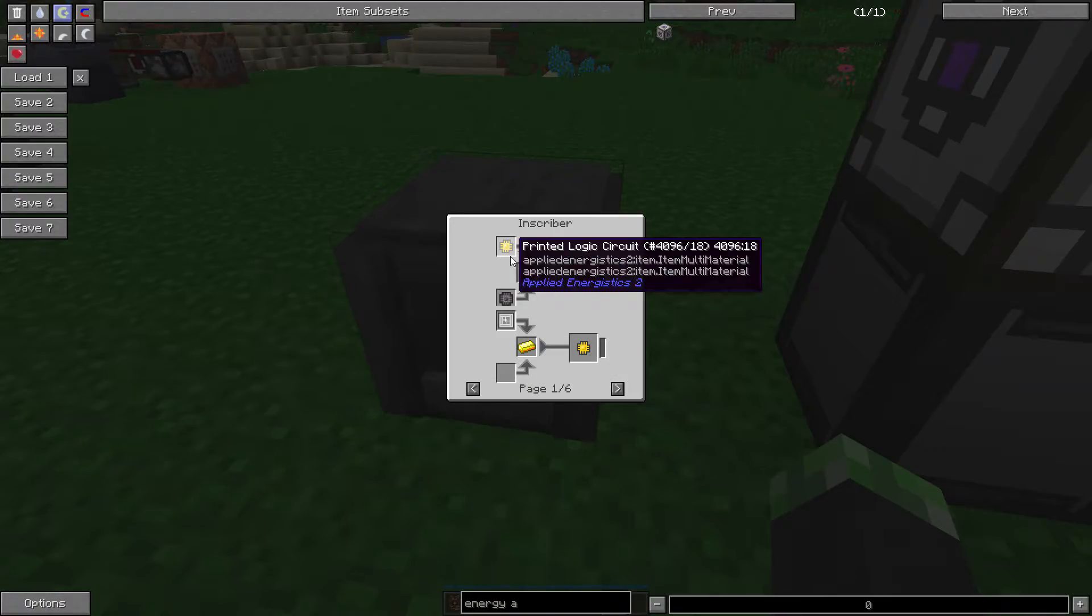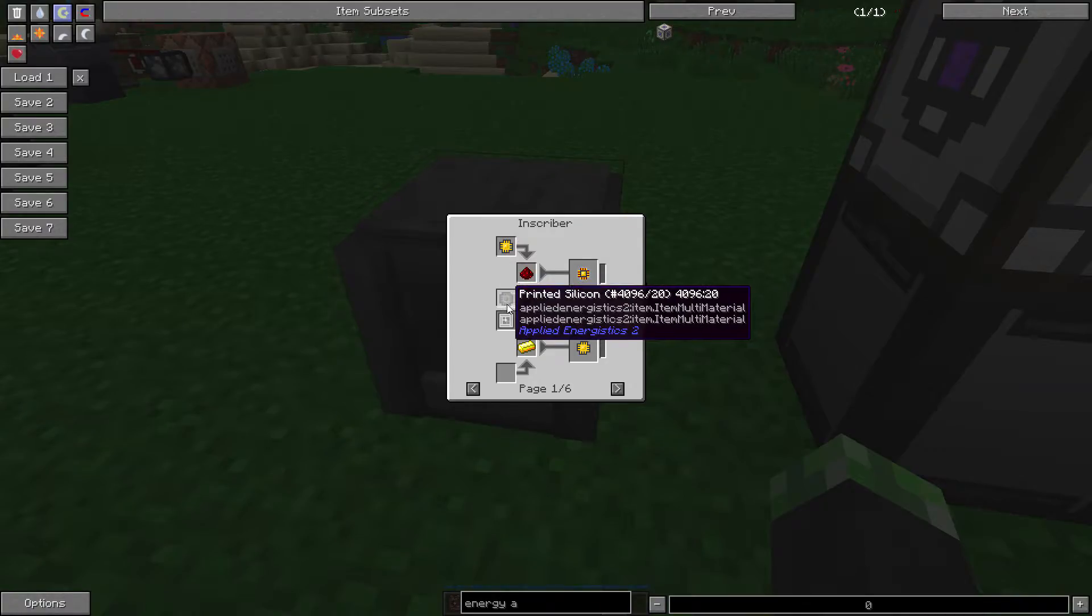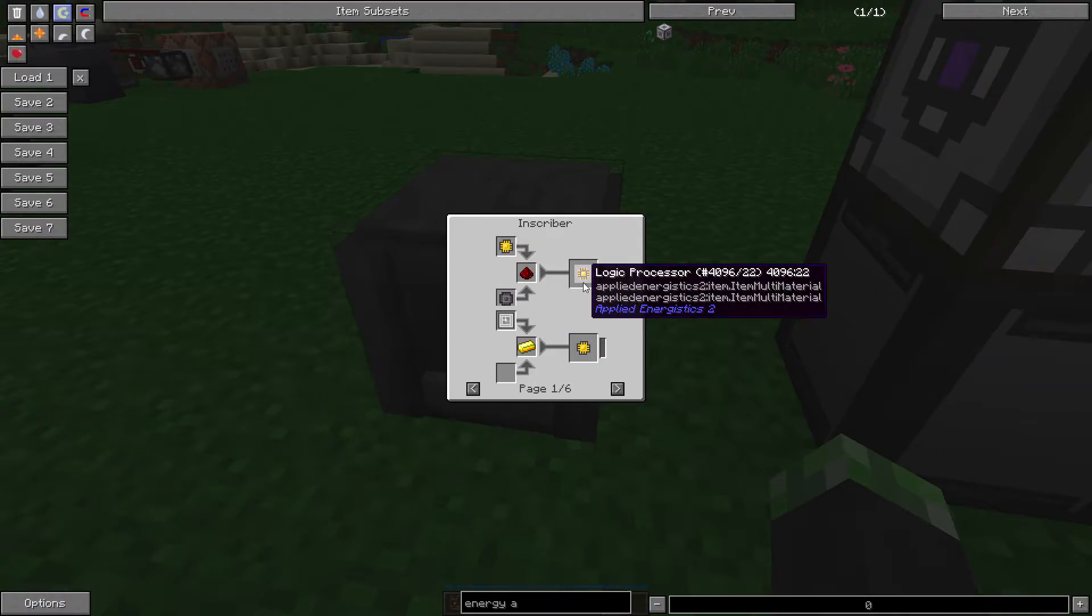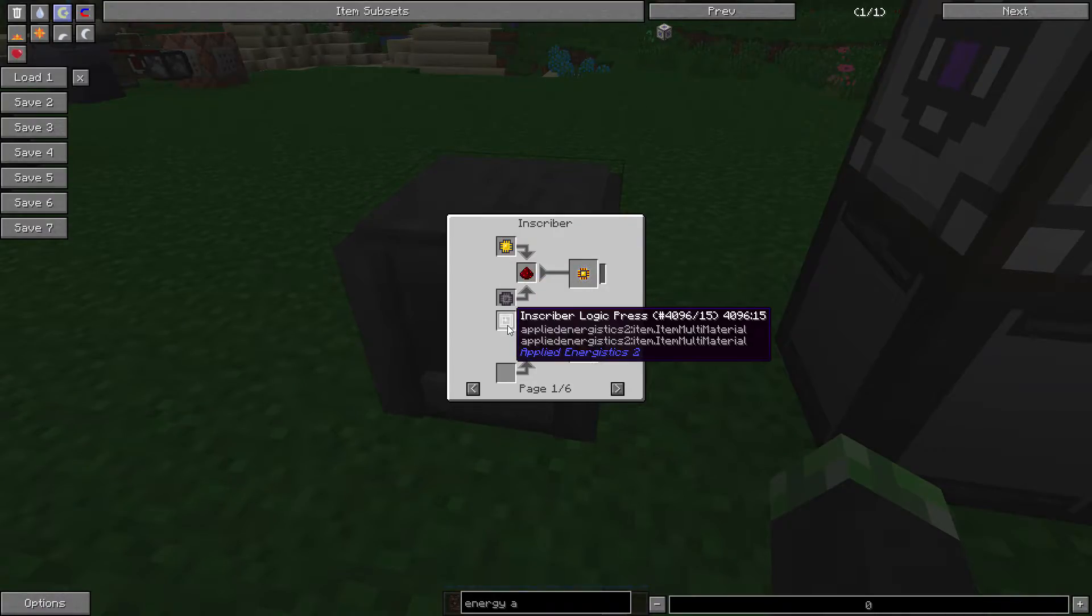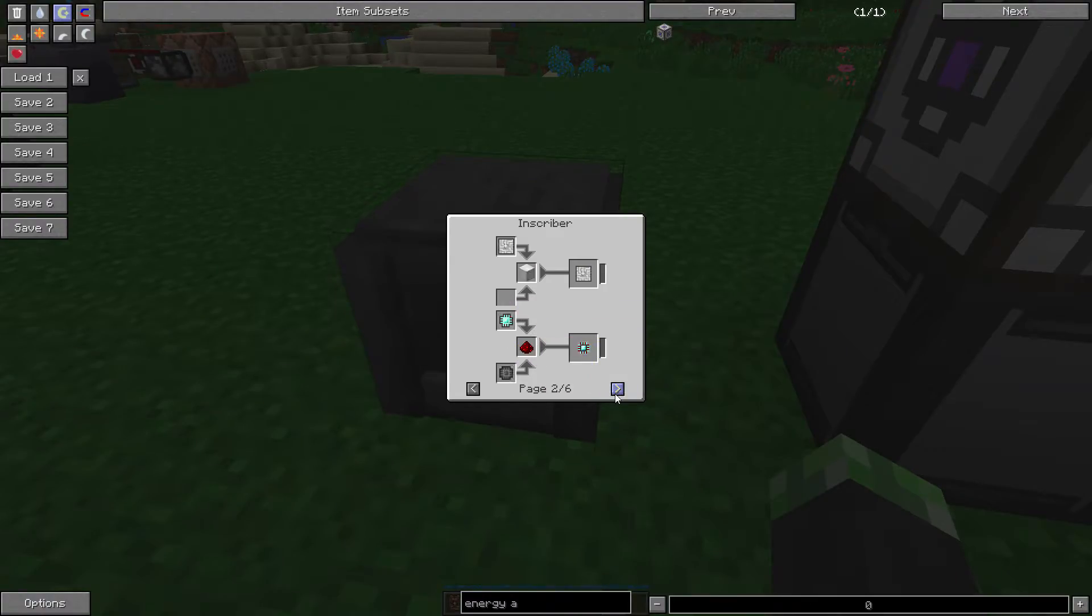So, here's the recipes that we can use. Printed logic circuit, printed silicon, and redstone gives me a logic processor. The inscriber logic press with gold gives you the printed logic circuit.